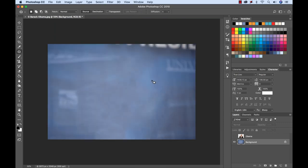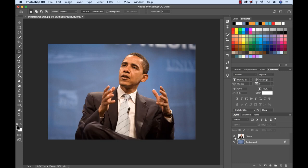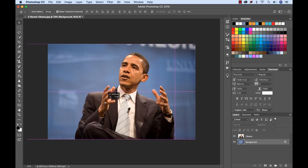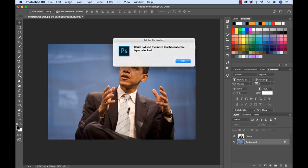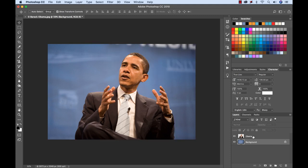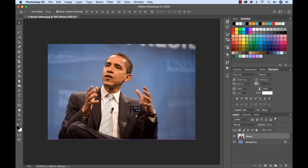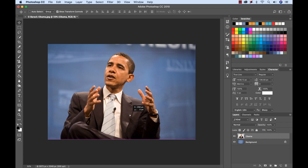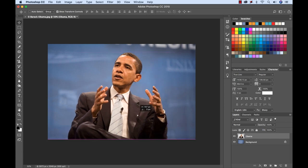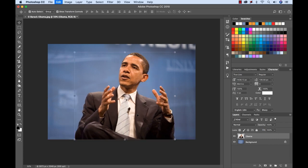Just kind of clean some of this up. Now we have a background here. Let's zoom out. There we go. Now if I turn this Obama layer back on. I grab the selection tool. Now I can whoops wrong layer. Again I need to select this layer. Now I can move them around. There we go. So our layers are now separate.